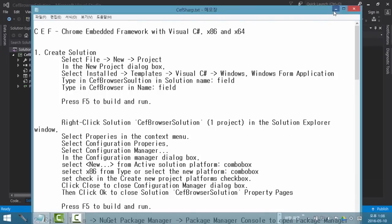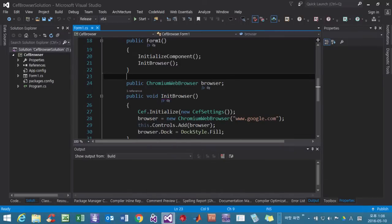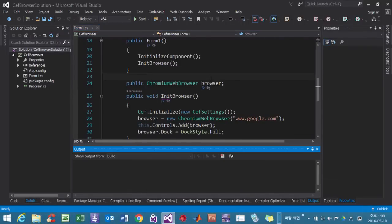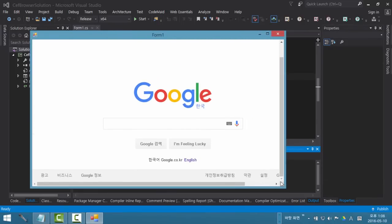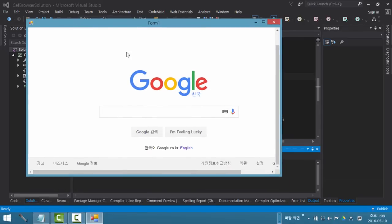At the end of this session, we will have a web browser like this. I am using CEF, Chrome Embedded Framework.